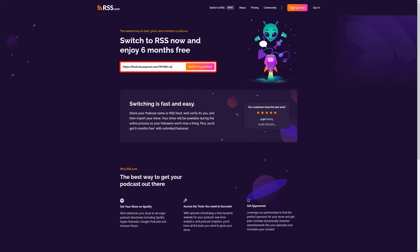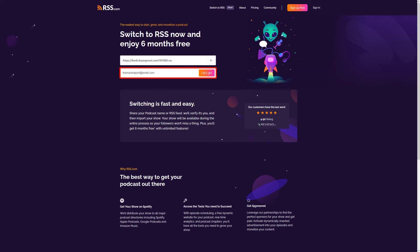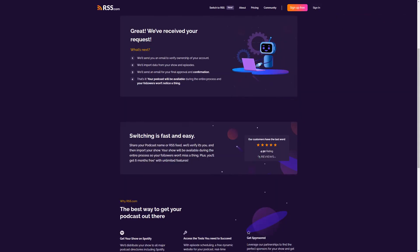Once there, you'll enter your podcast name or the RSS feed from your Buzzsprout account and then click 'Switch My Podcast.' Next, enter the email address that you used to sign up with on Buzzsprout and click 'Let's Go.'